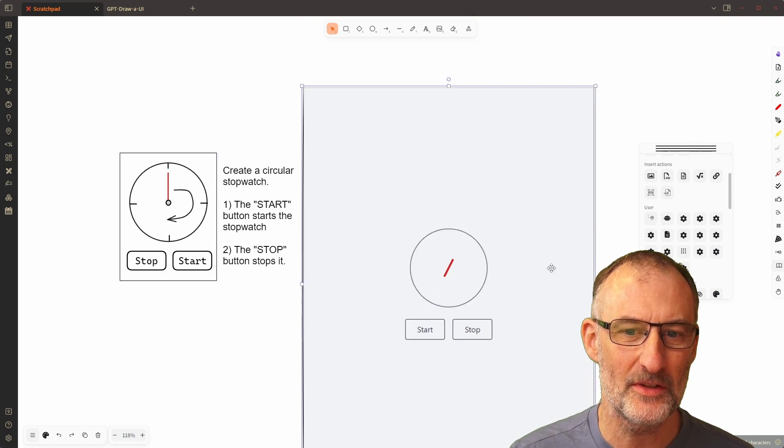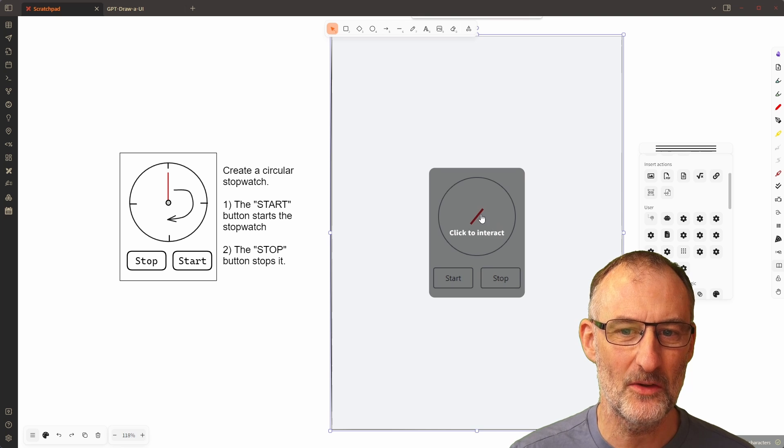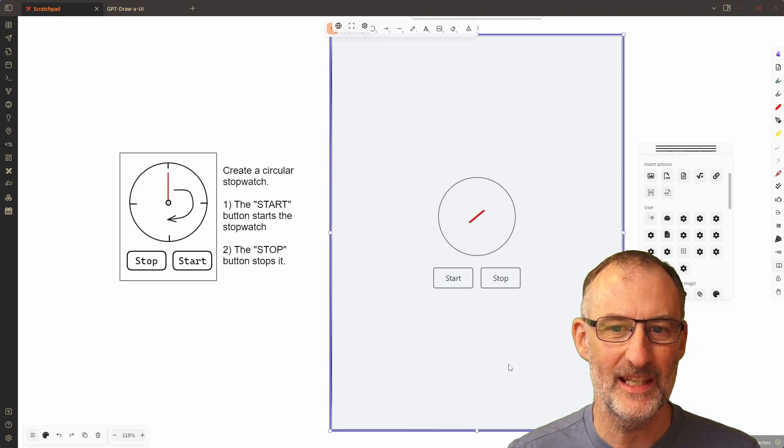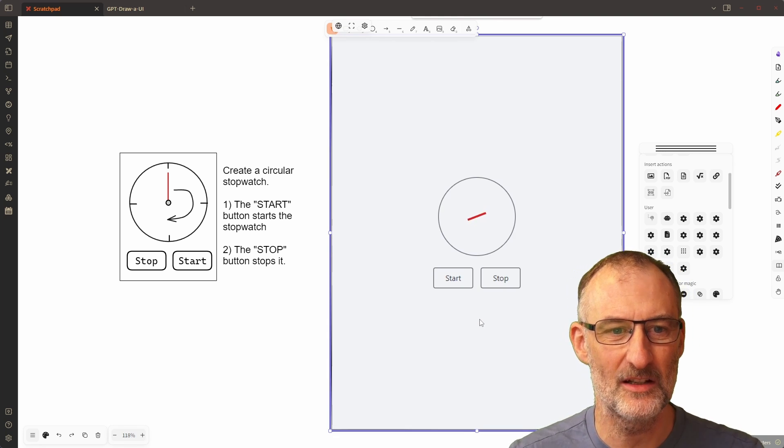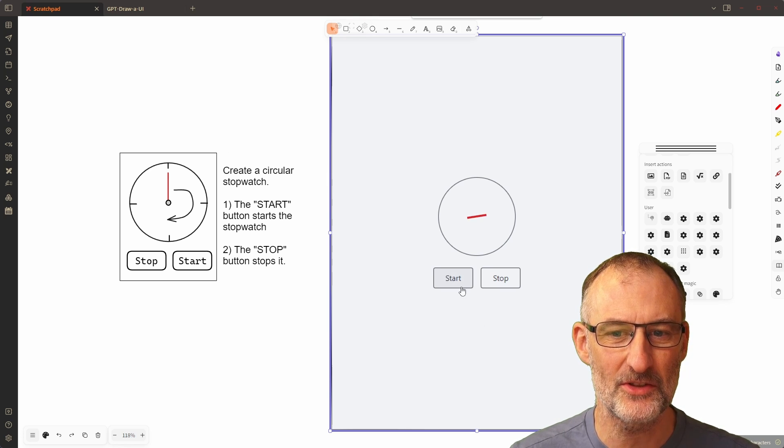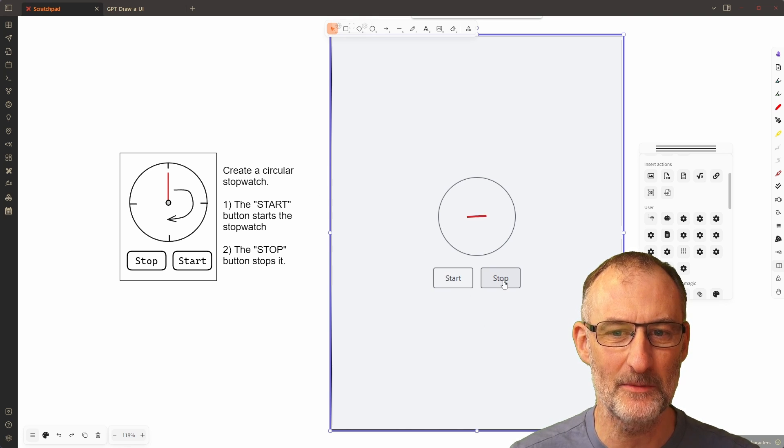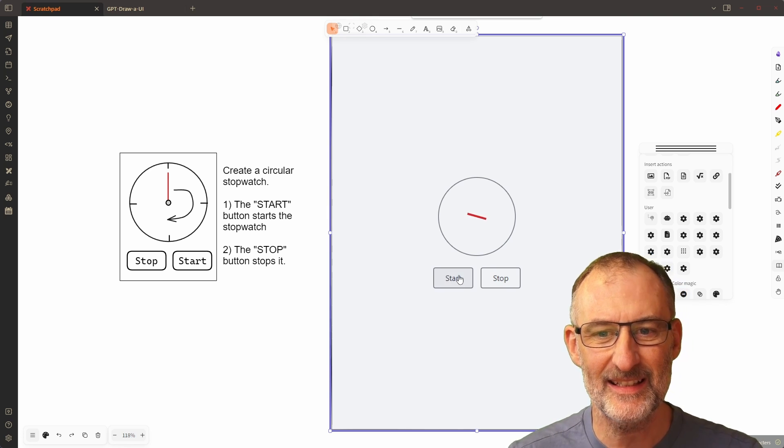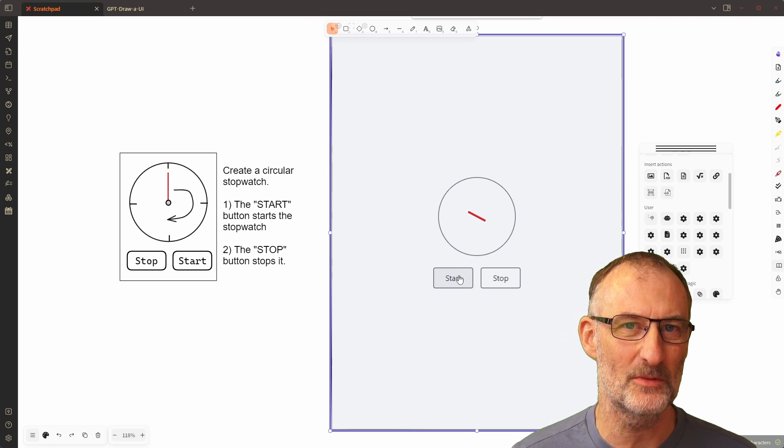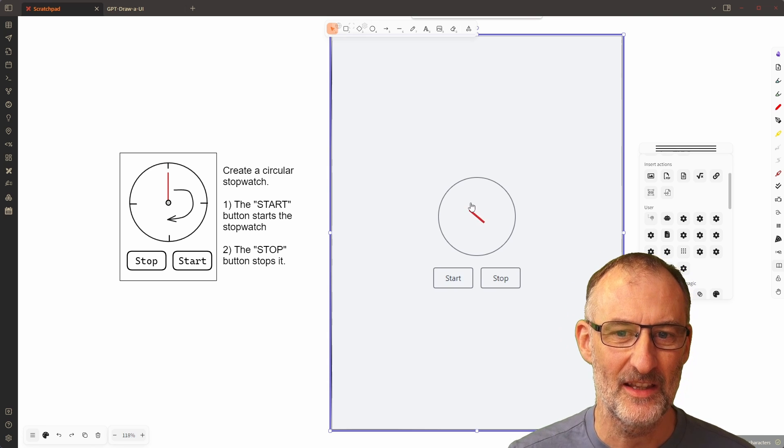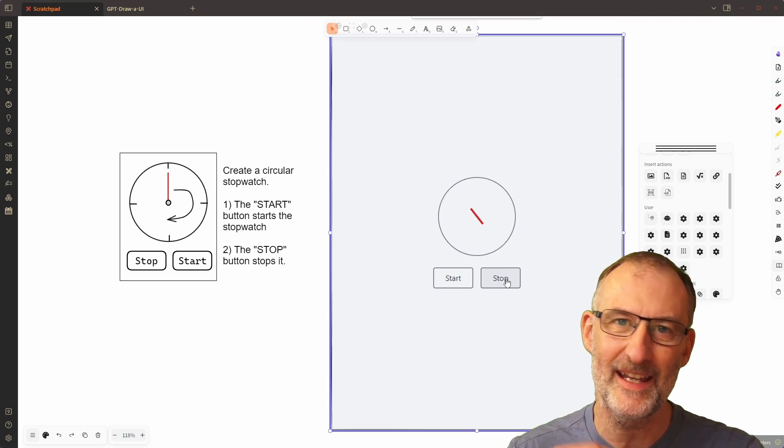You can see here that ChatGPT generated this clock based on my simple drawing and instructions. Now let's see what happens if I press the buttons. In this case the buttons don't quite stop the watch but you can see that the clock is moving around.